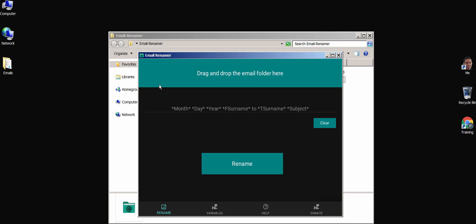Once you open the app, all you need to do is drag the email folder to the top. It will load up an email within the folder that will be used as a preview to your naming convention.